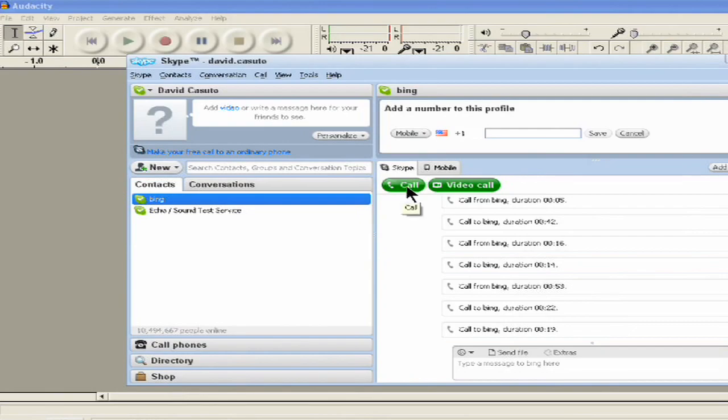First I'm going to make the call and I'll show you how easy it is to actually record. Here I go. I'm going to call Bing and I'm just going to click on call.